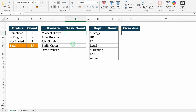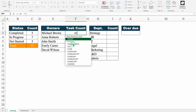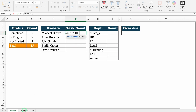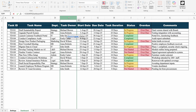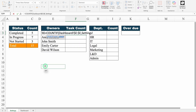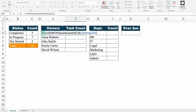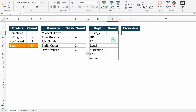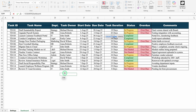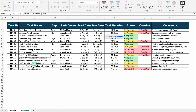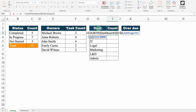For Owners and their task count, I will also use COUNTIF. Equal to COUNTIF, bracket open, Range: I will go to my dashboard and select all the task owners from top to bottom, press F4 one time to lock the range, comma, Criteria: go to Settings sheet and click on the first owner. Close bracket and hit enter. We got total count of owners. I will drag this down. For Department and their count, I will also use COUNTIF — equal to COUNTIF, bracket open, Range: go to dashboard, select all the department column, press F4, comma, Criteria: go to Settings sheet, click the header, use the down arrow key to come down. Close bracket, hit enter. I will drag down the formula.